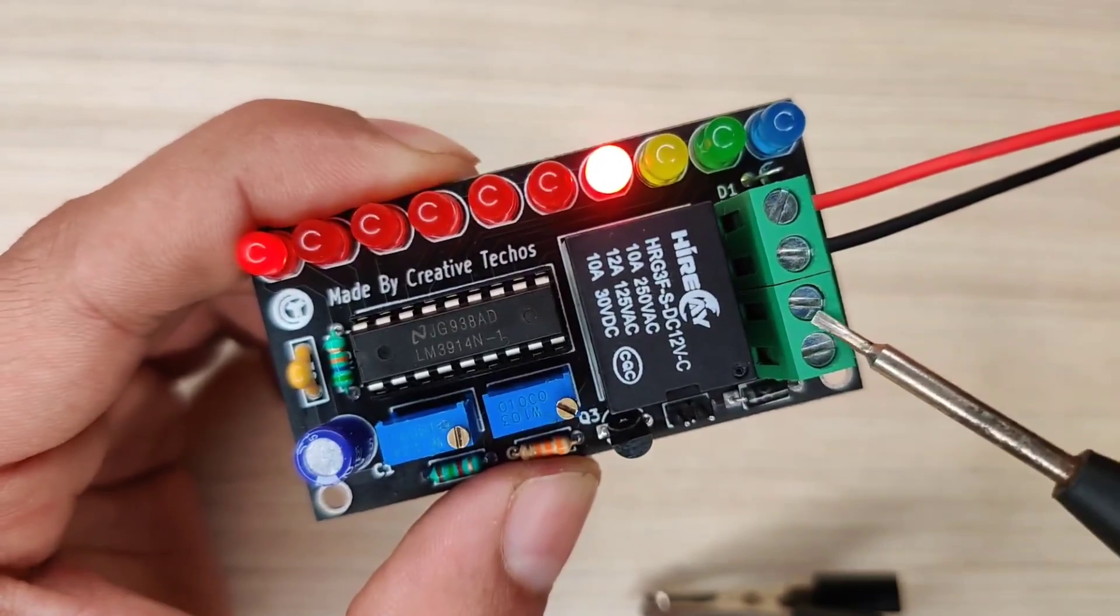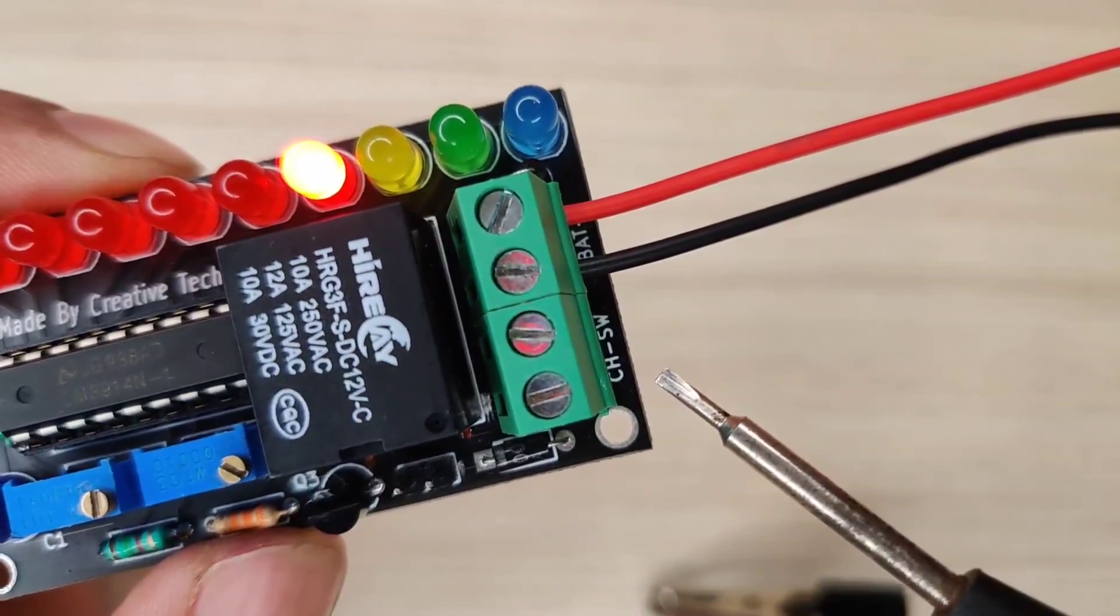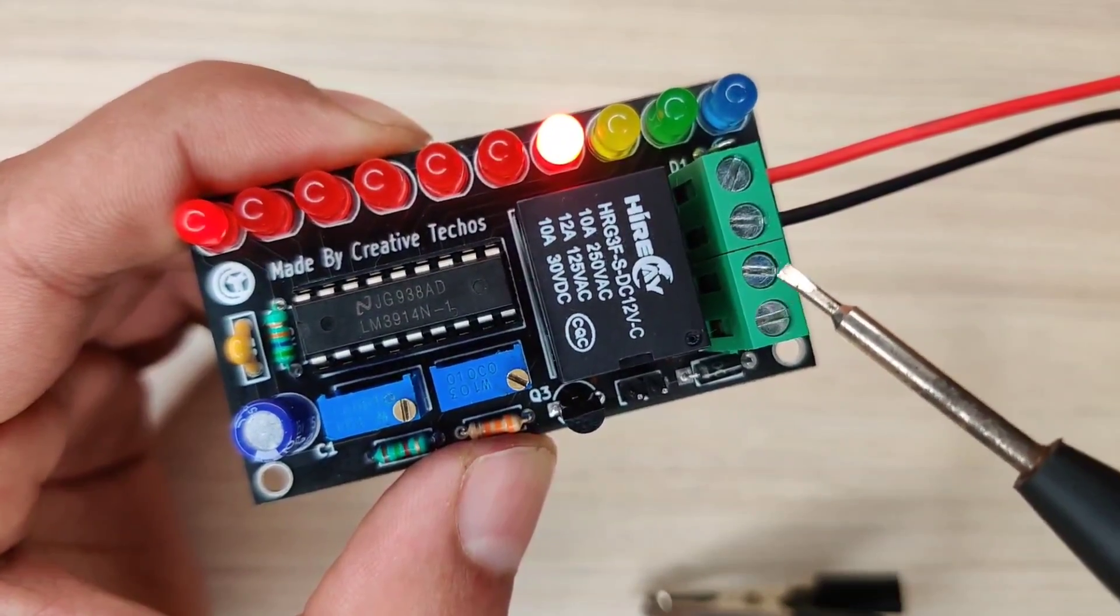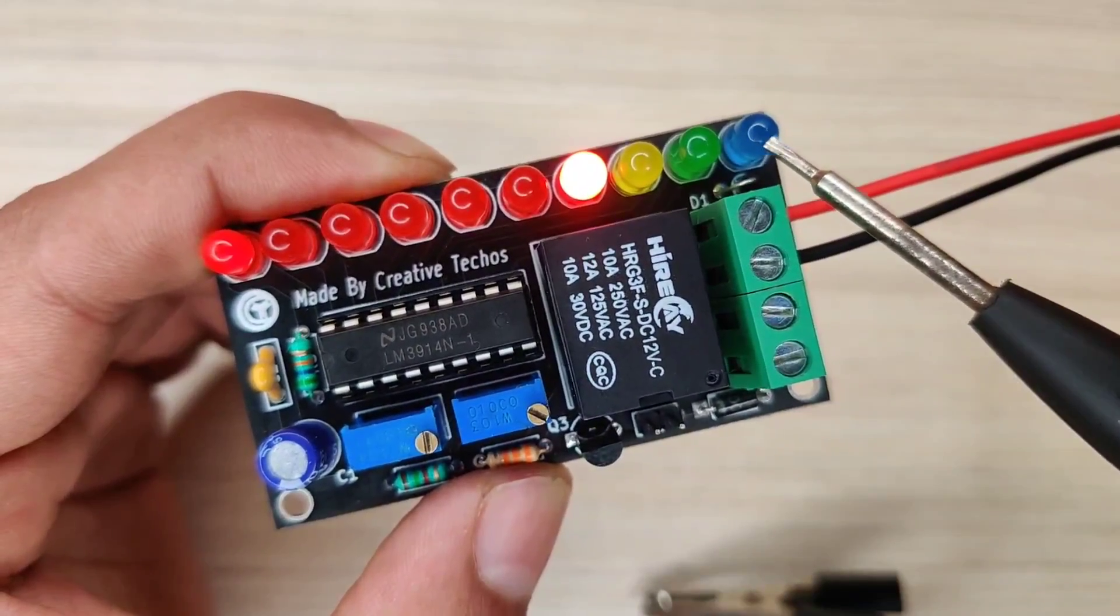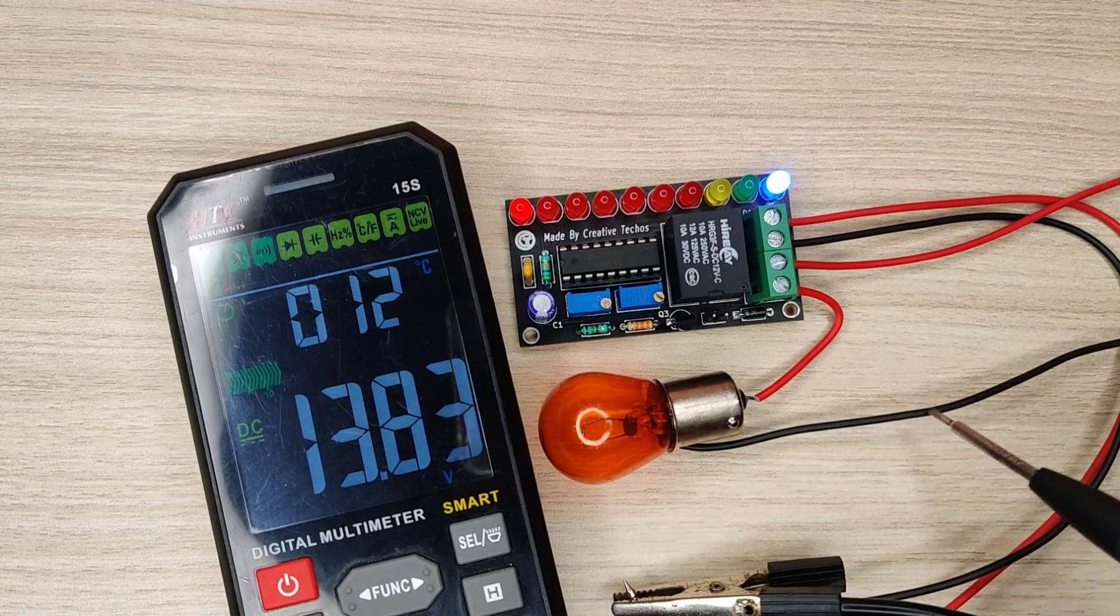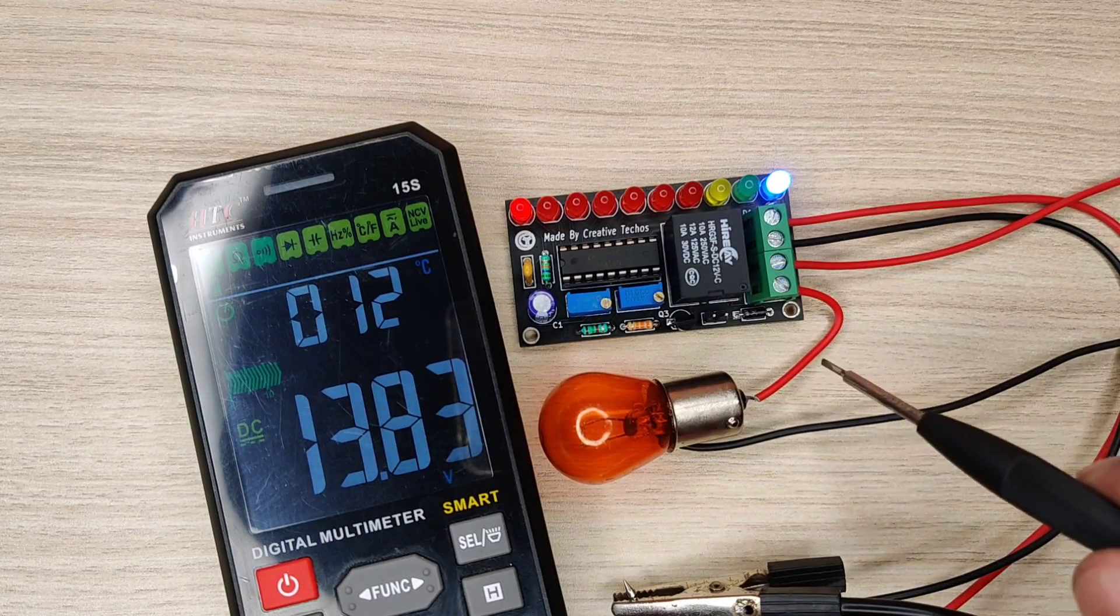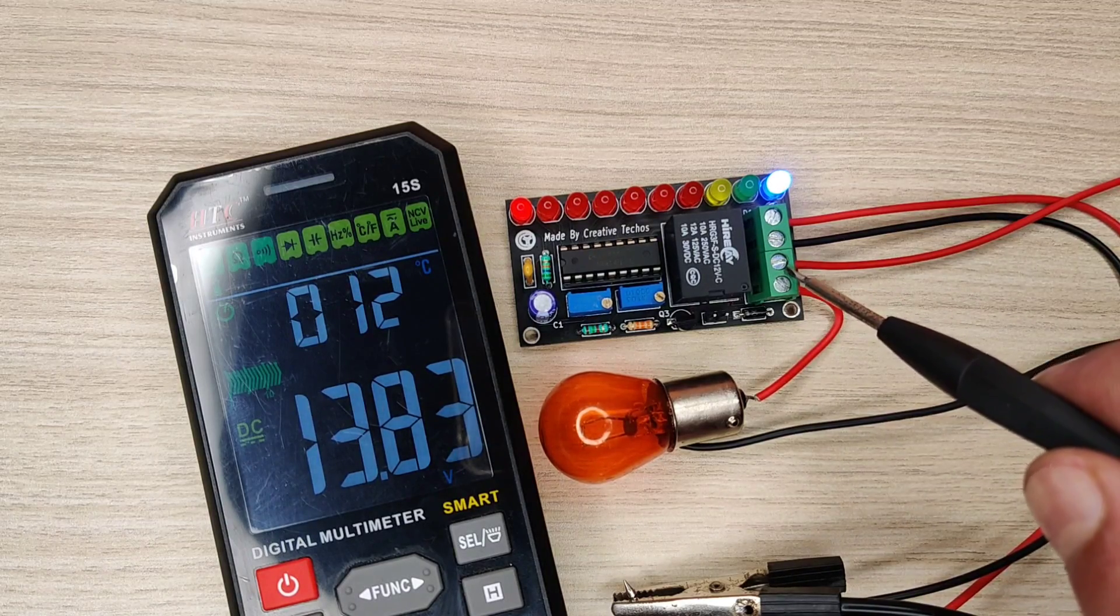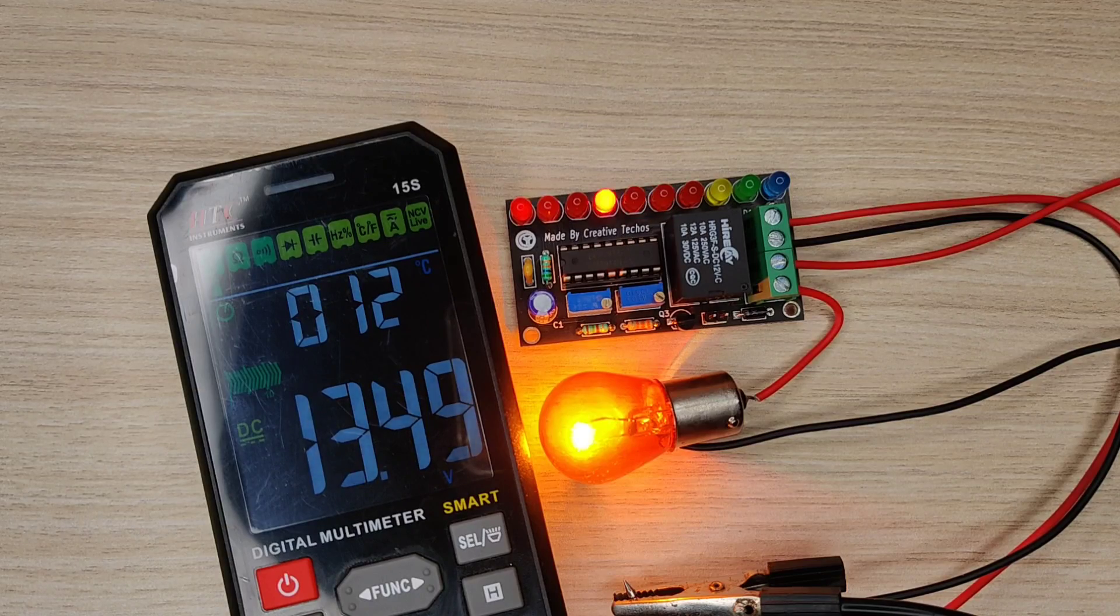As discussed earlier this connector works as charger switch. It remains on until battery charging reaches 100 percent then it turns off the charger. Here I interfaced this light with the circuit. The negative of this light is directly connected with negative and the positive is connected between the switch. So when the battery level is low it will turn on charging.